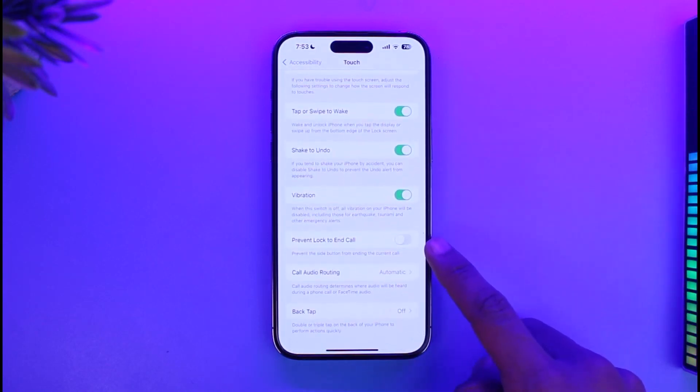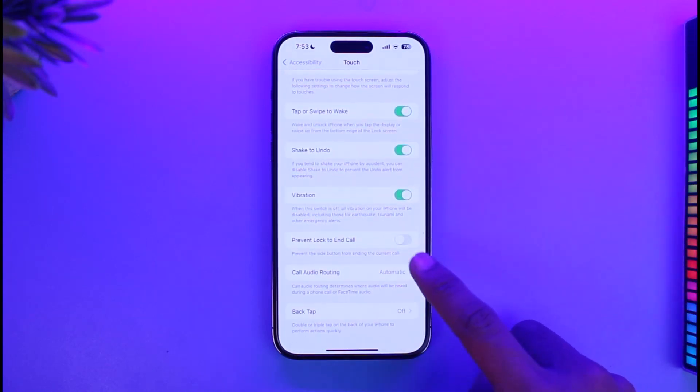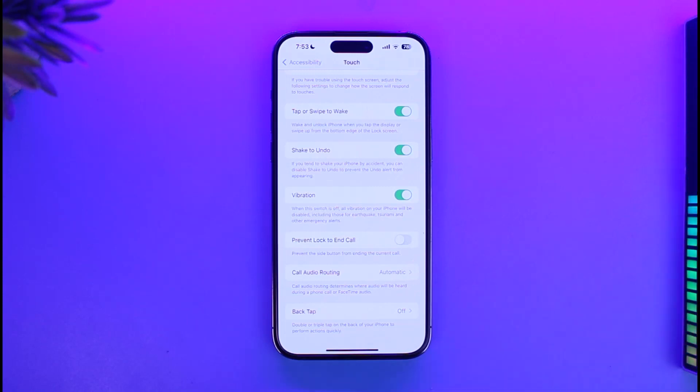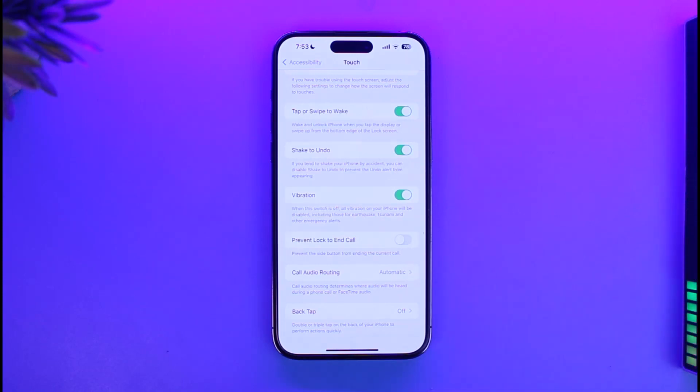Here you'll find 'Prevent Lock to End Call.' Make sure that this is turned off, because when it is turned on and you press the power button, it is not going to end the call.